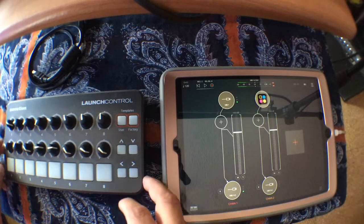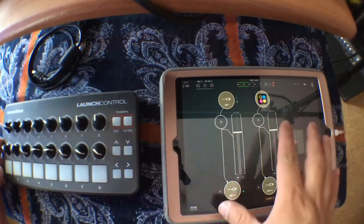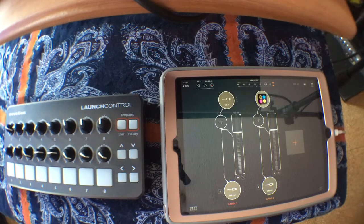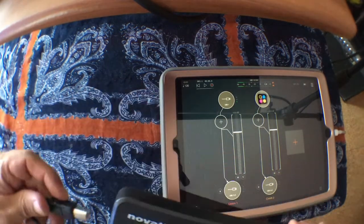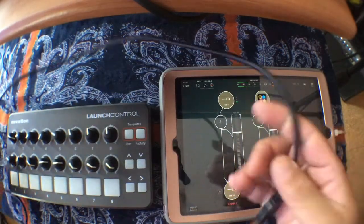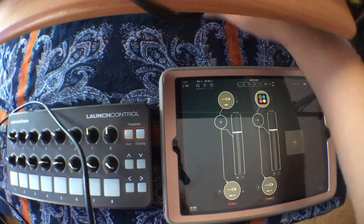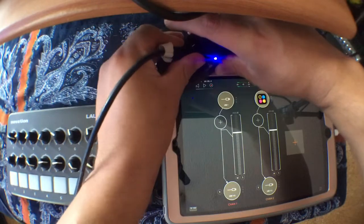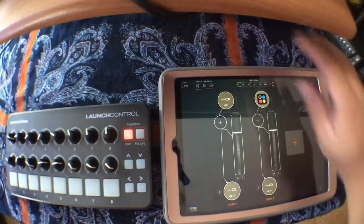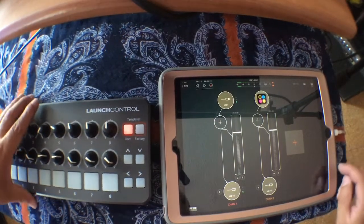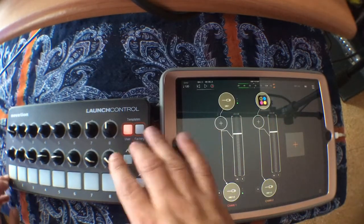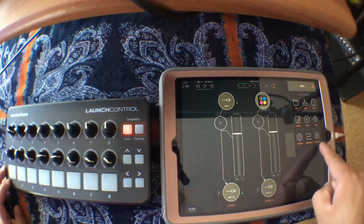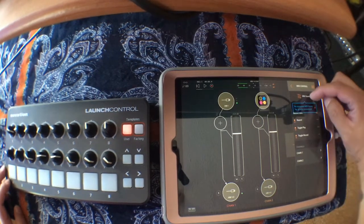Hello, in this video I'm going to show you how I map my MIDI controllers to AUM on the iPad. First I need to connect the MIDI controller — I'm going to use this Launch Control — to the iPad using this powered USB hub. Now we can check if the Launch Control is connected to AUM. Click here, go to MIDI control — this is the symbol for MIDI control — then go to MIDI sources.